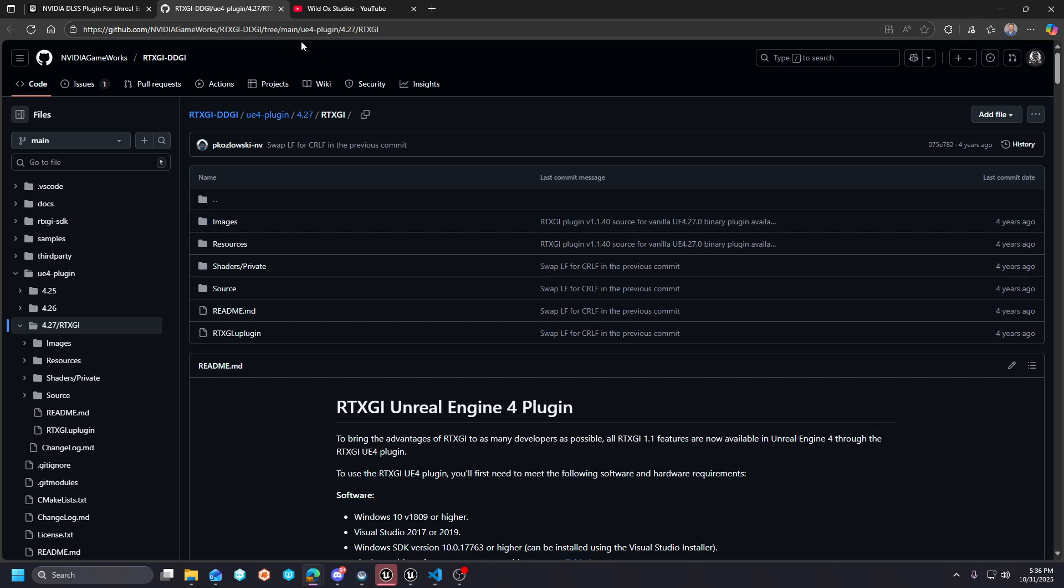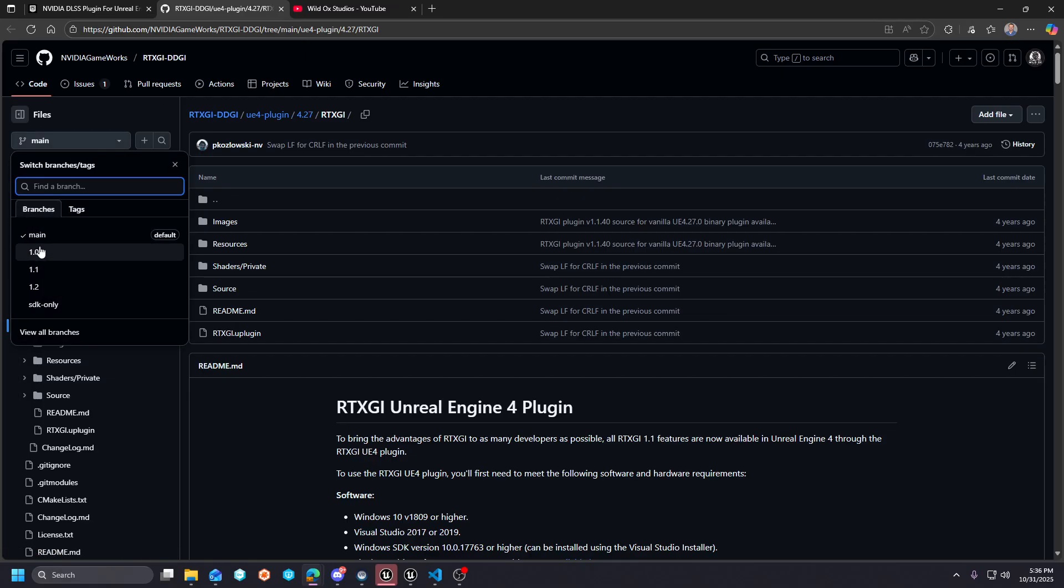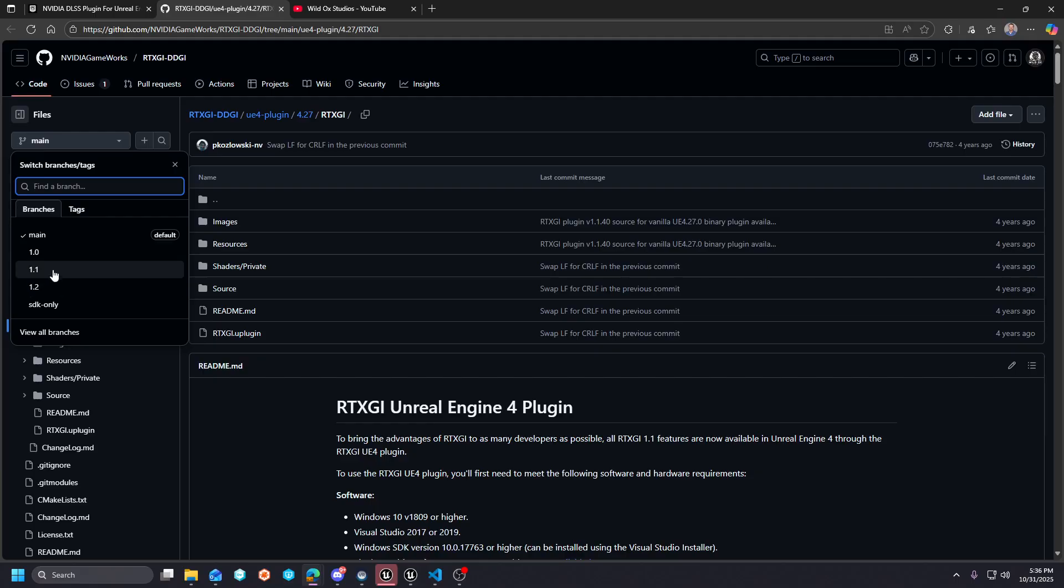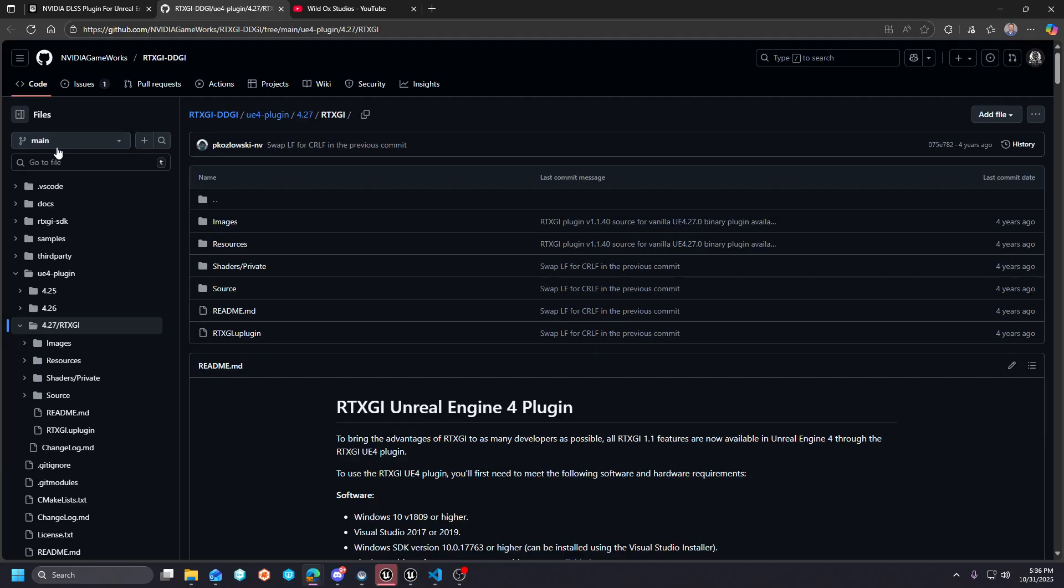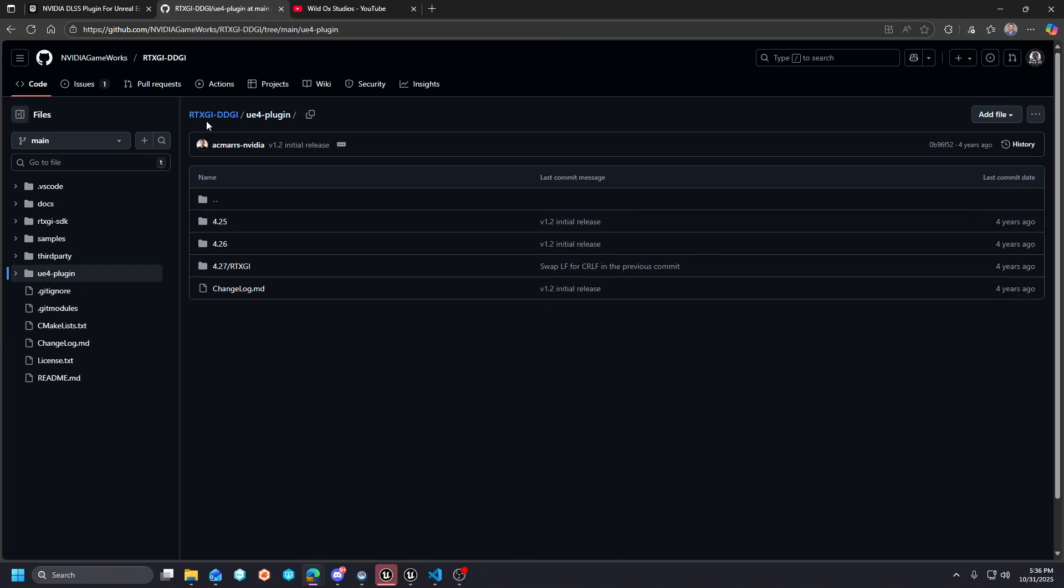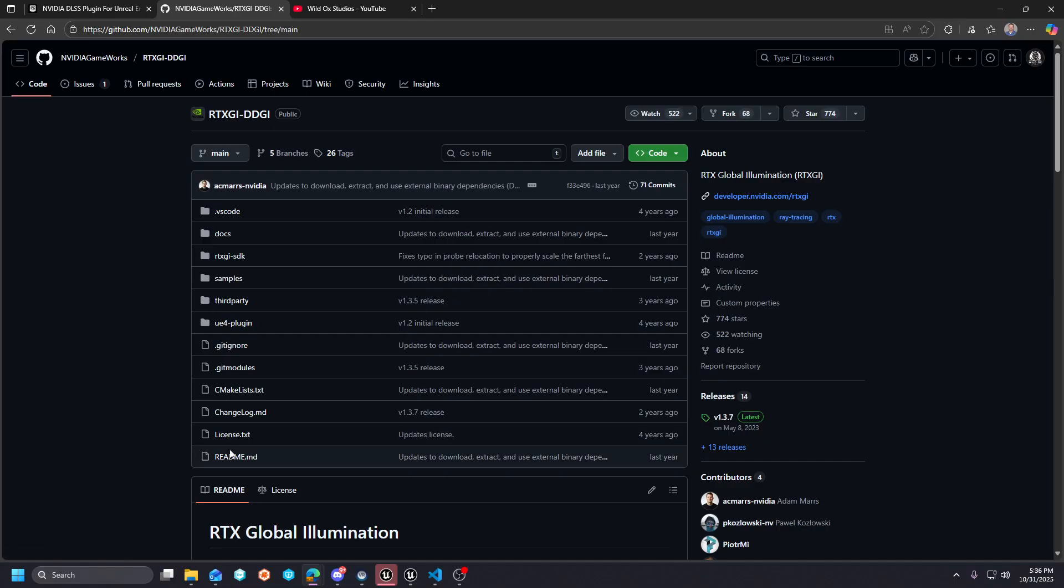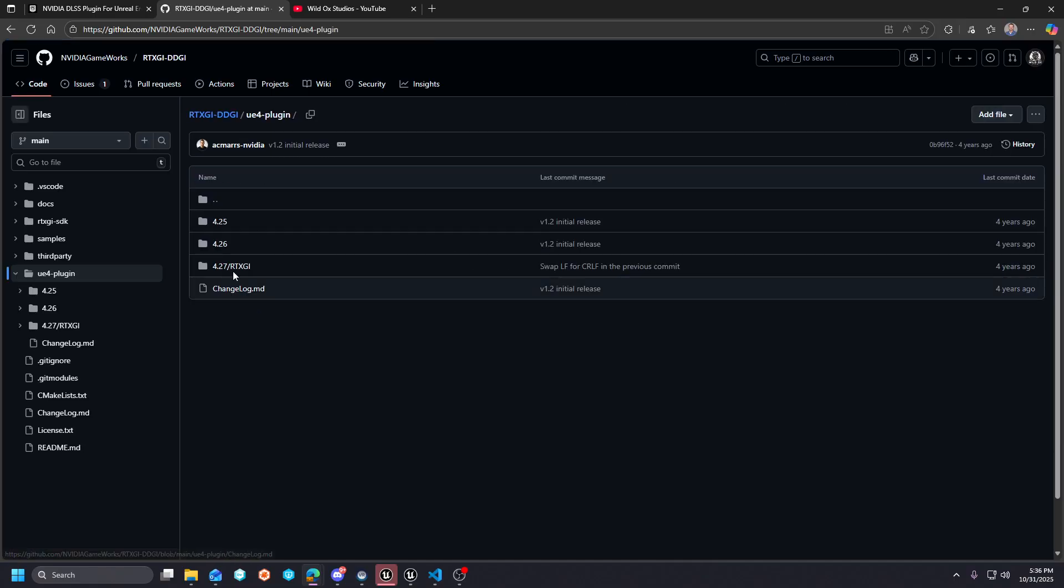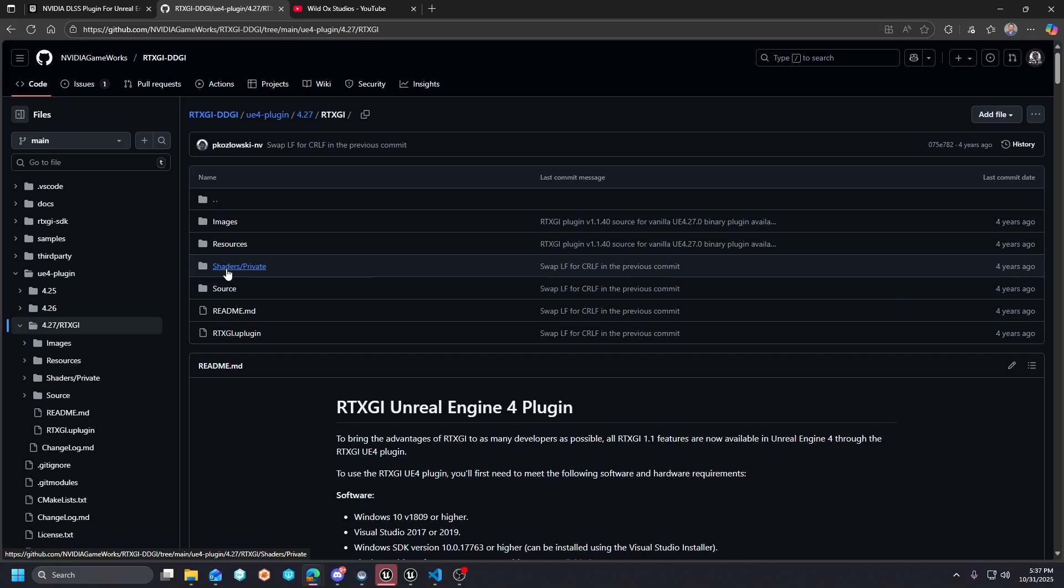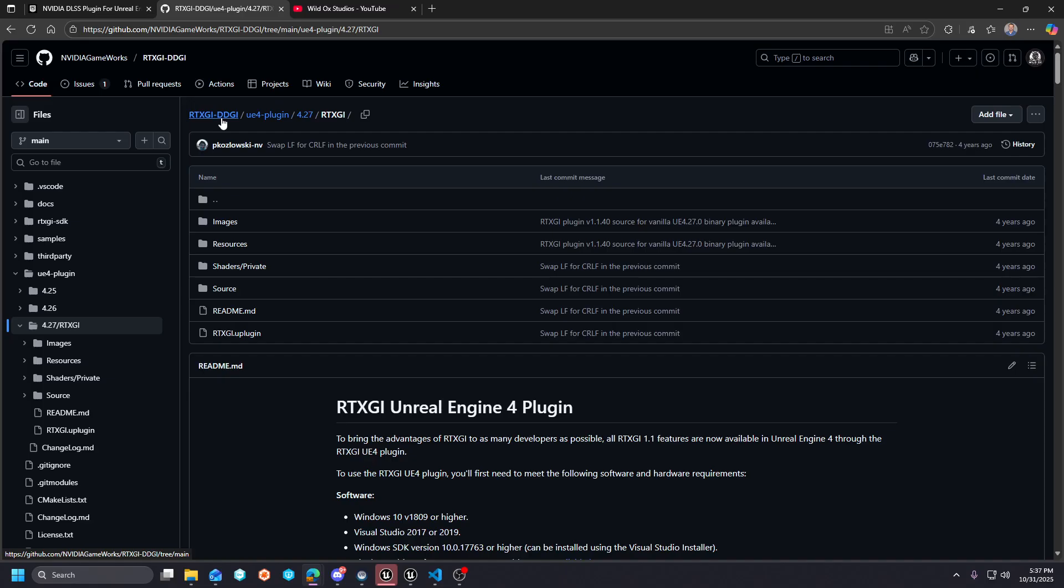All of these links will be in the description, by the way. If you go to Nvidia's RTXGI DDGI branch, you'll see they have a couple of branches here—their GitHub page has 1.0, 1.1, 1.2, etc. If you go to main and you go down to 4.27 underneath the UE4 plugin, you'll see there's a UE4 plugin alongside the SDK. If you click that, you're going to see it's labeled 4.27 RTXGI.